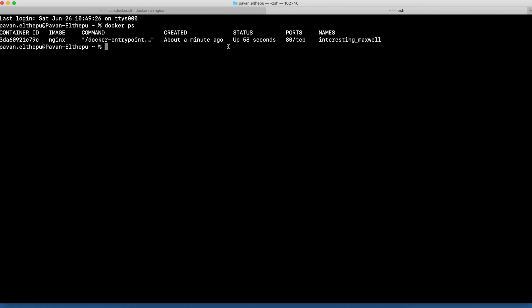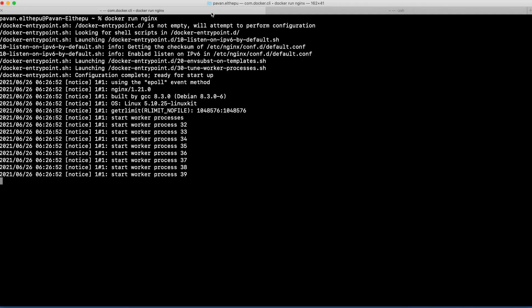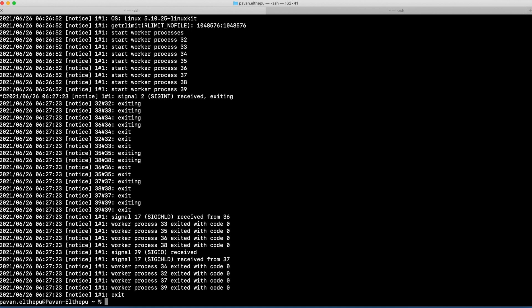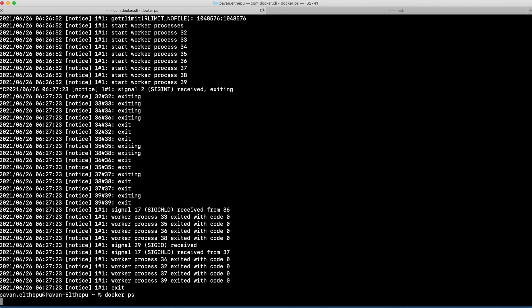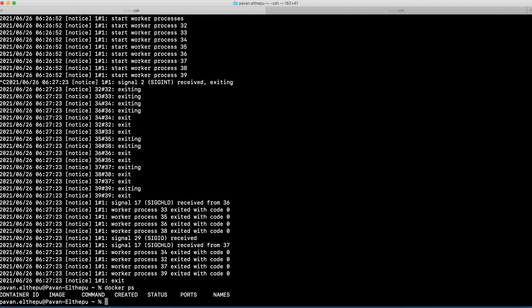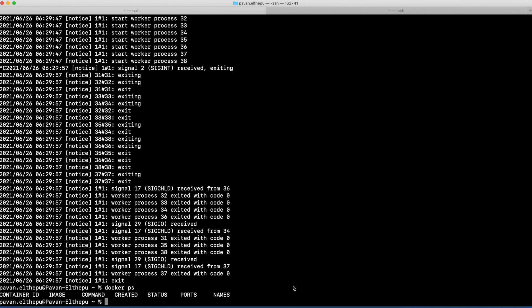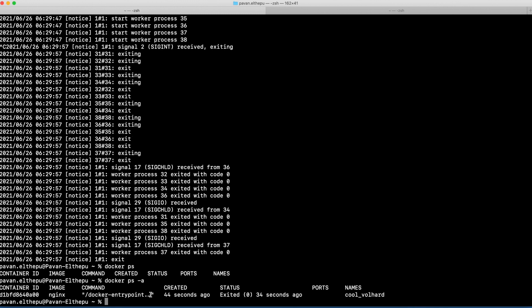Let's come out of the running container by pressing Ctrl+C. Now we came out of the container. If you run `docker ps`, we don't have any containers running here. To list all containers — both running and stopped — just run `docker ps -a`. You can see this container exited 34 seconds ago, which is the one we stopped with Ctrl+C.